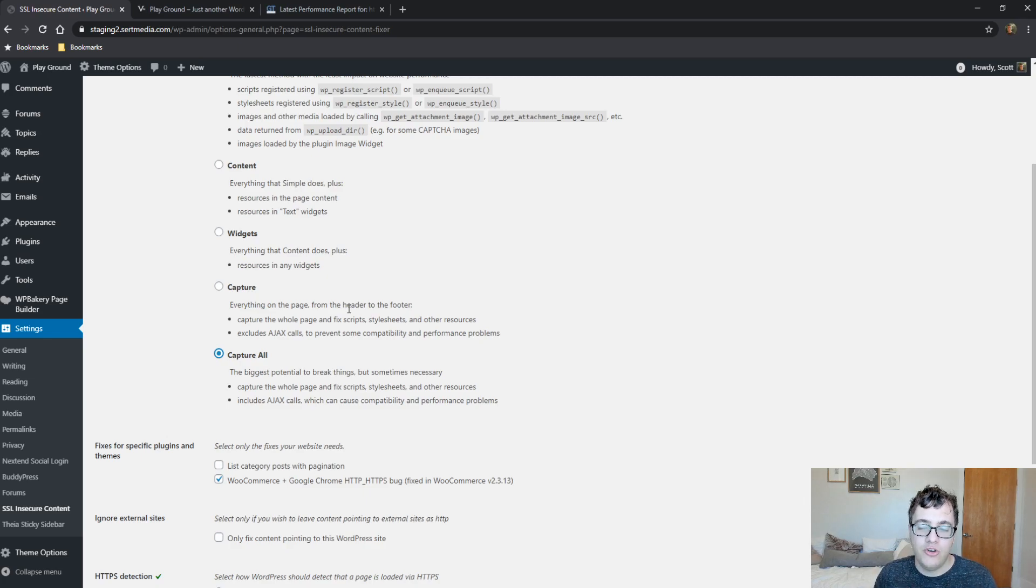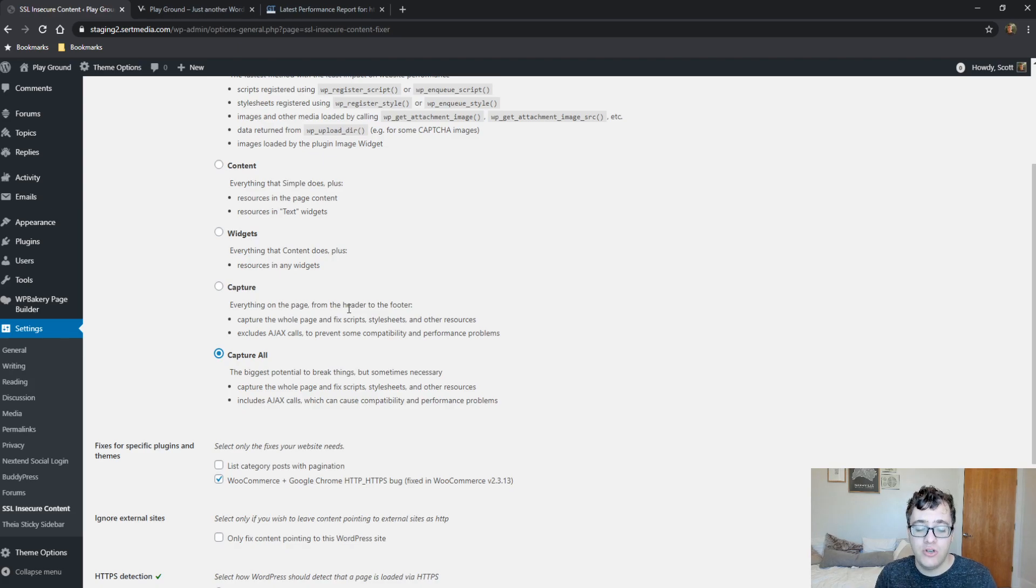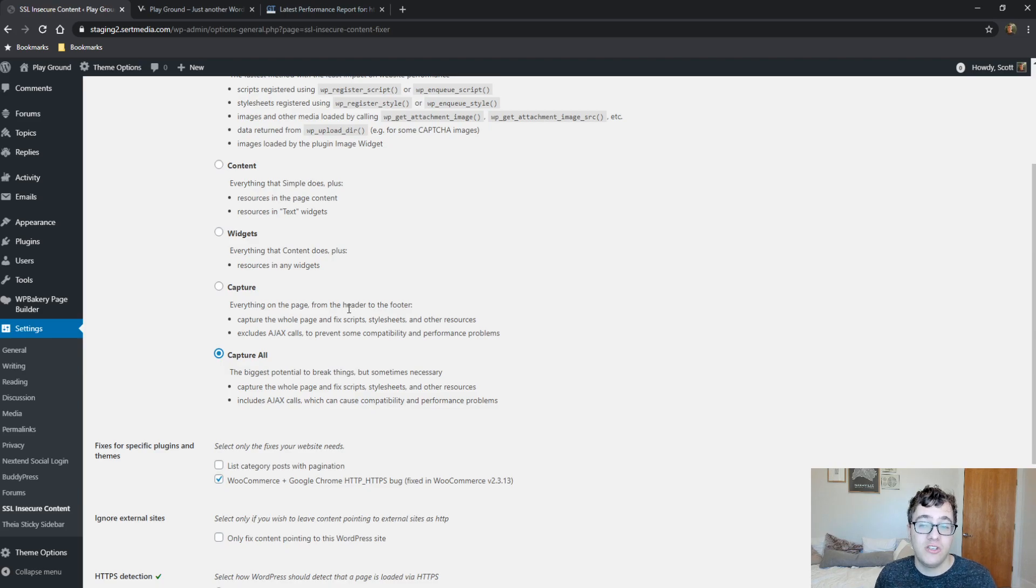Just make sure you're using some kind of caching layer, page caching, or if you're on a host like SiteGround or Cloudways and they have a caching system in place already, you should be fine.